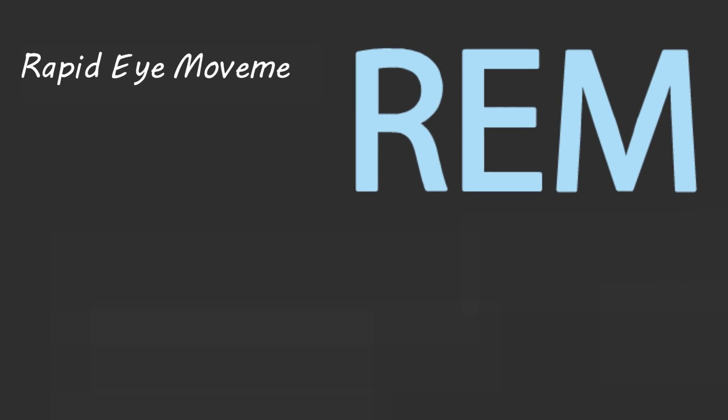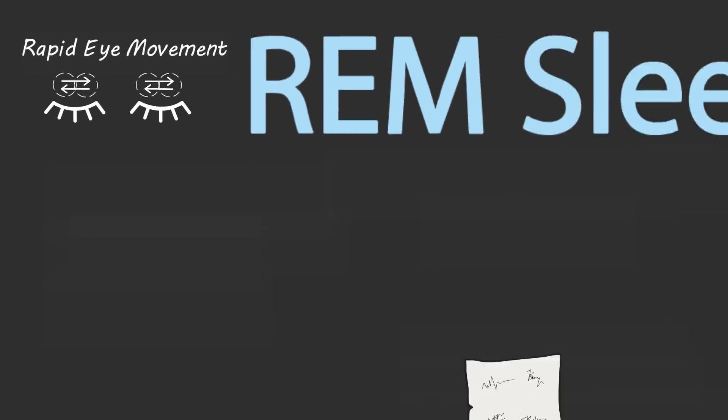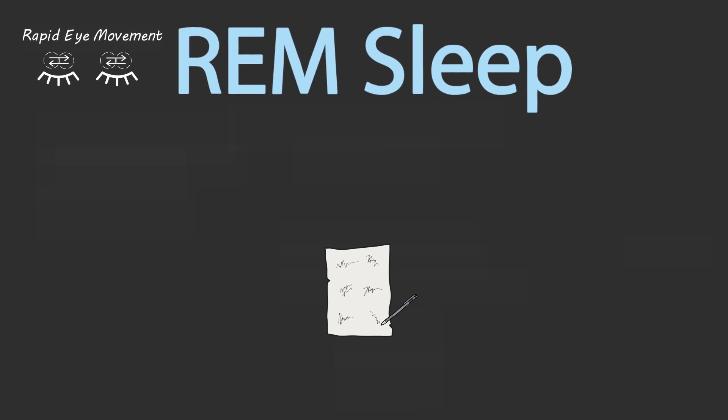REM stands for rapid eye movement. If you were to film yourself during REM sleep, you'd see your eyeballs rapidly moving underneath your eyelids. You pretty much look like you're possessed. If you filmed the rest of your body, you'd see nothing. Because during REM sleep, the rest of your body is completely paralyzed.